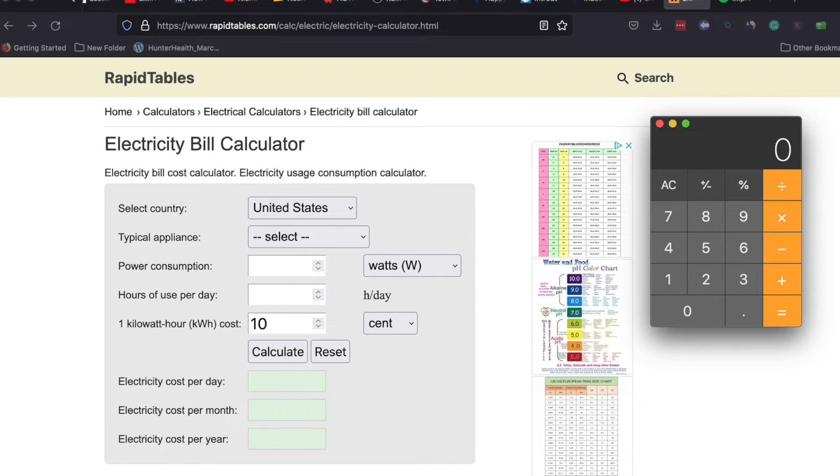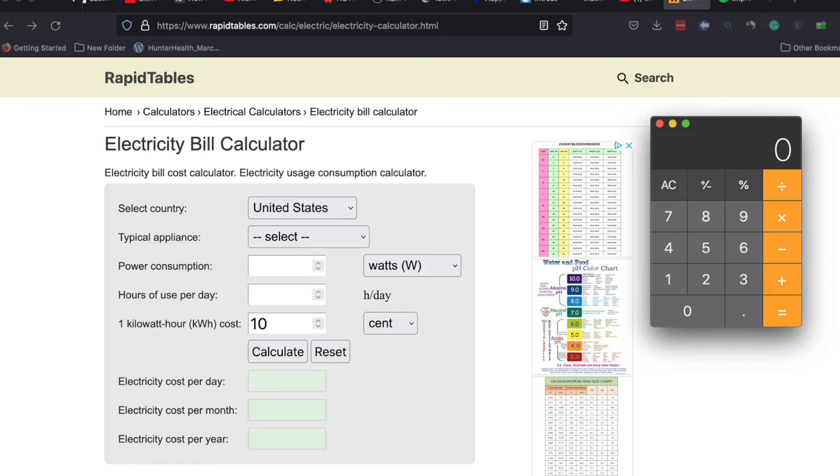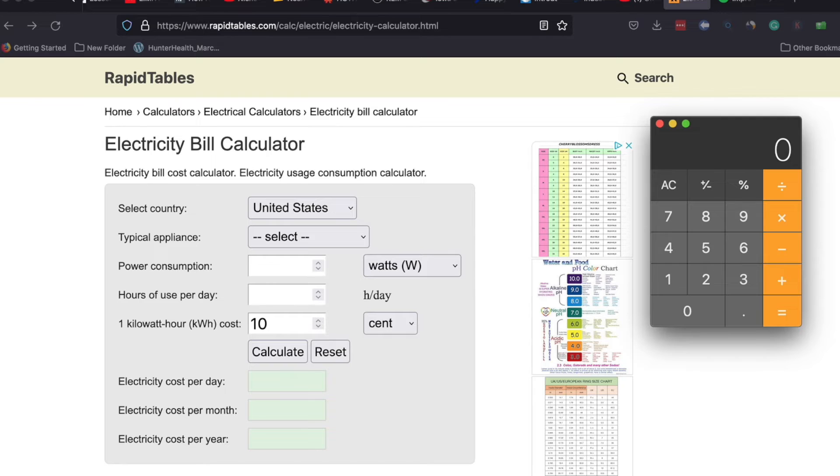1.6 amps is pretty low but to use this calculator online, and I'll provide a link below to this calculator—it's actually on rapidtables.com—it will give you a cost estimate per day on what it will cost to run this aerator or this fountain on a per day basis as well as a monthly basis which I think is very useful.